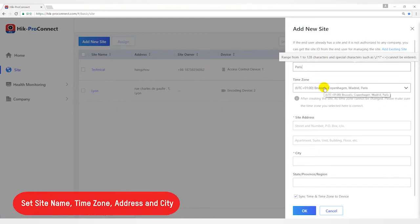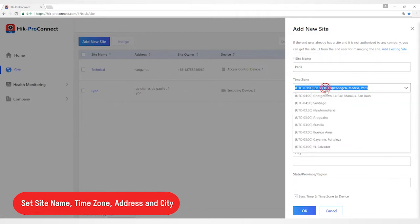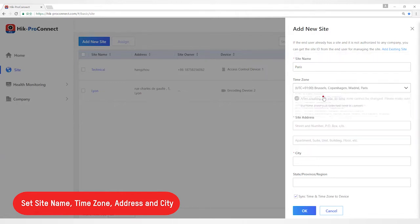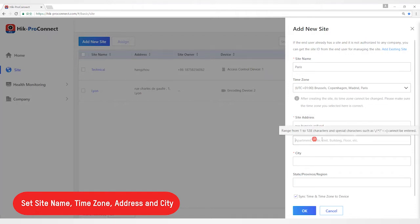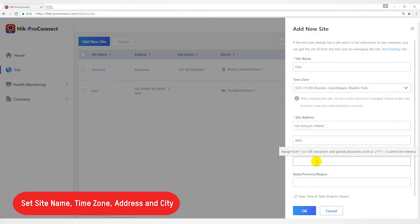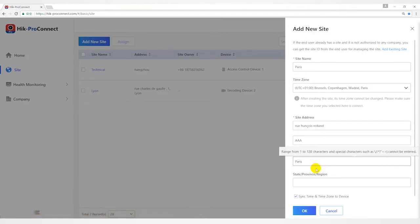Set a site name, time zone, site address, city, and state, province, region.